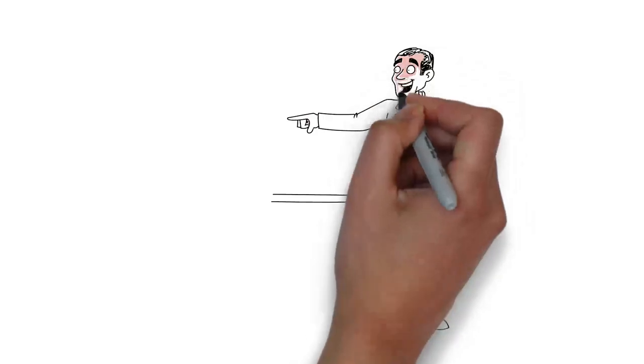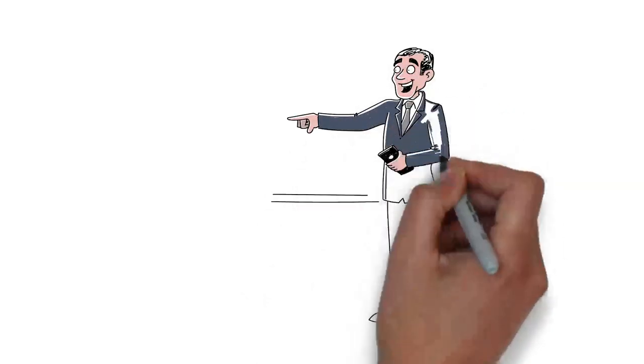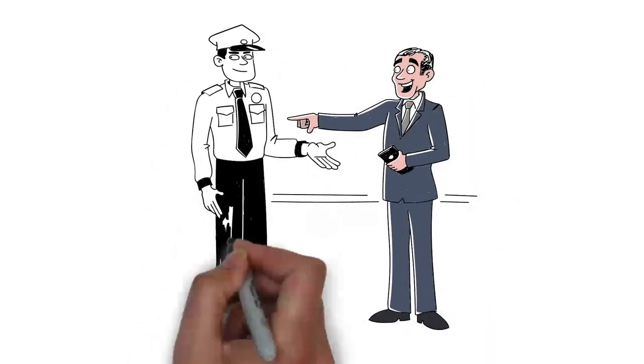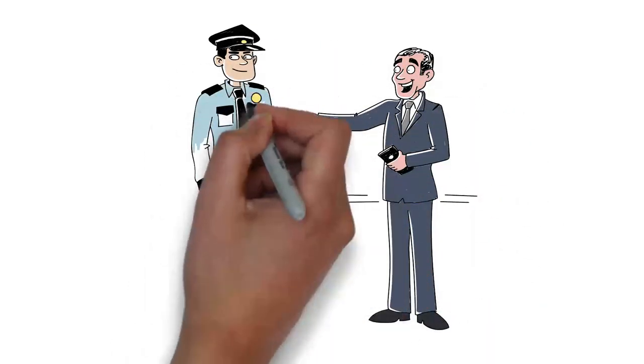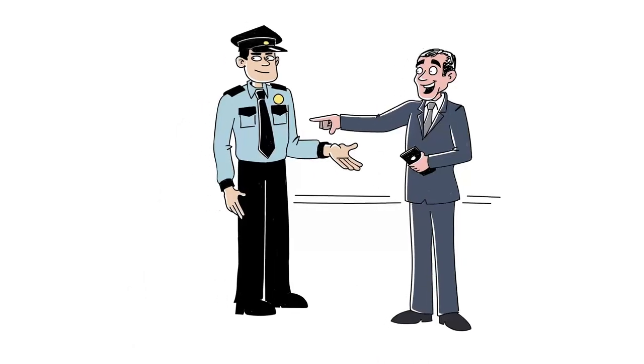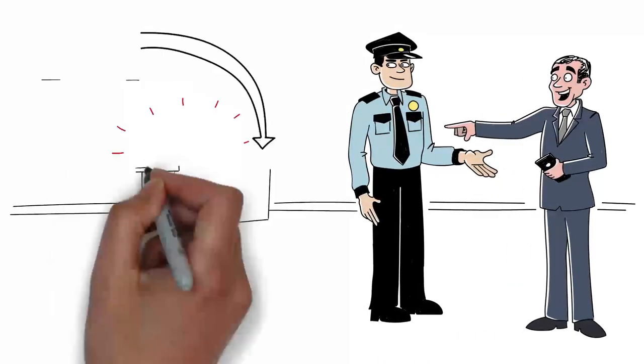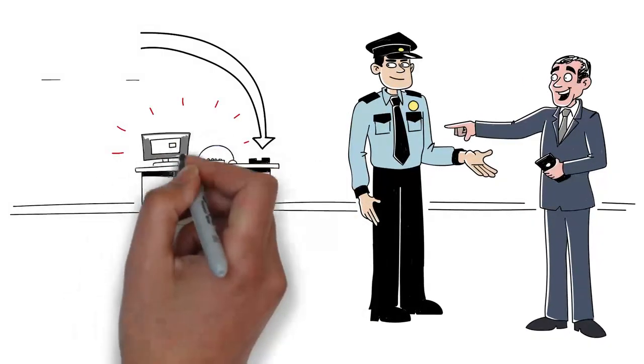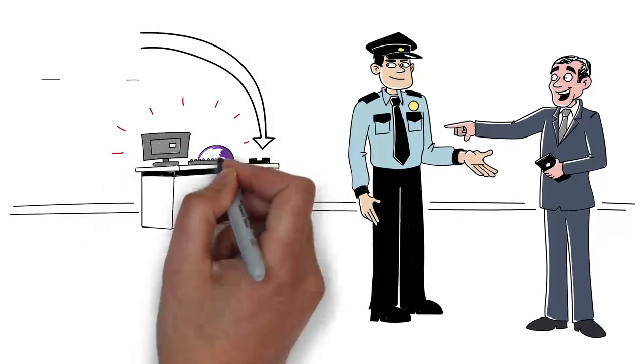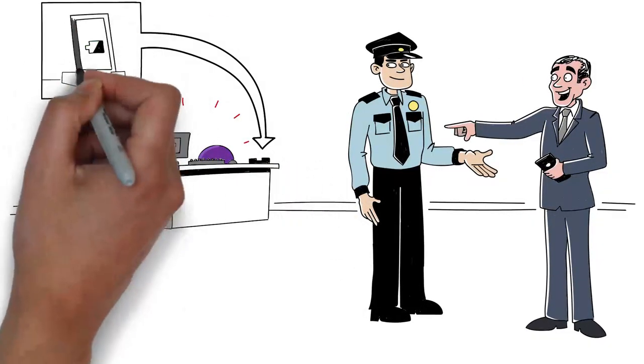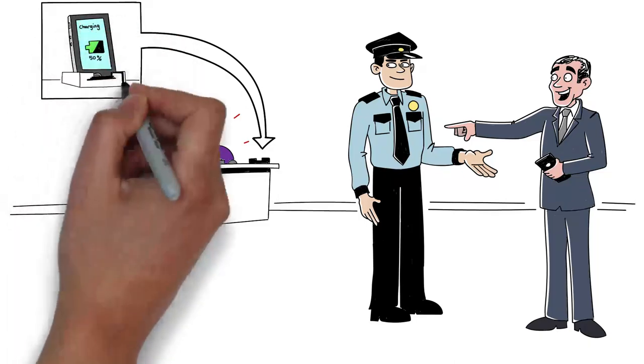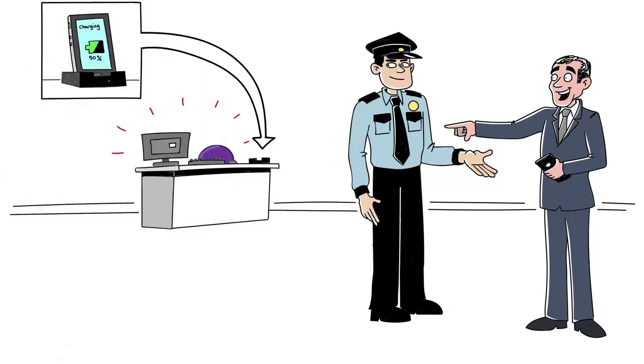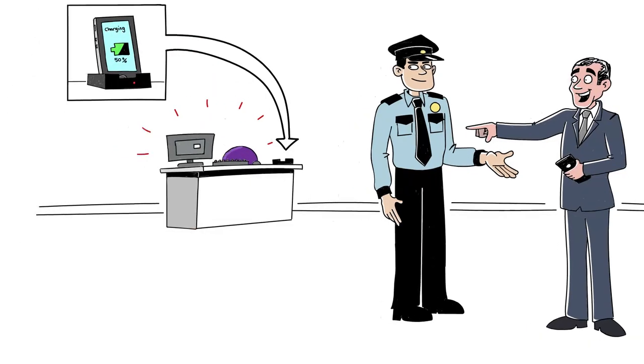Once Bill arrives, he's automatically identified by building security and his workplace app triggers the wayfinding capability to help him locate his hot desk. He places his smartphone on the integrated charger, which updates his presence so colleagues can find him.